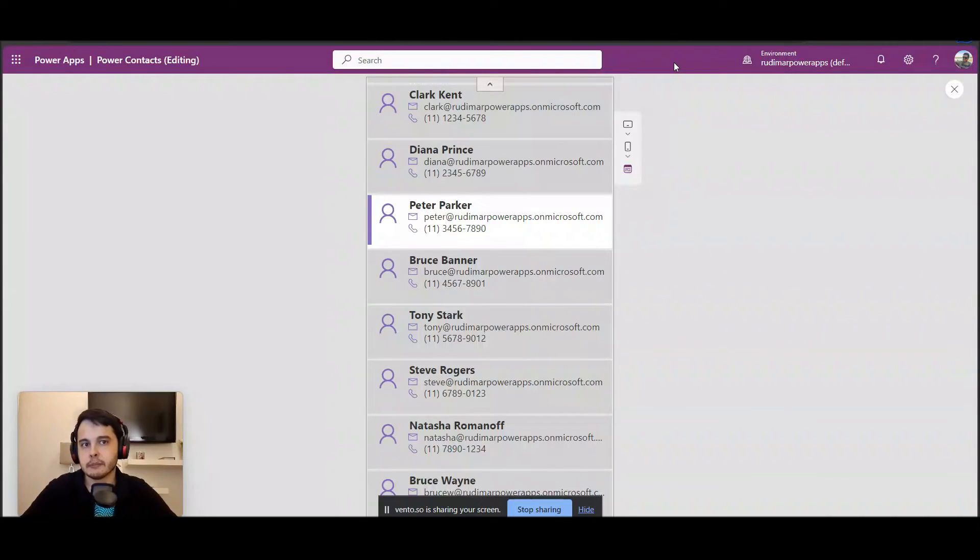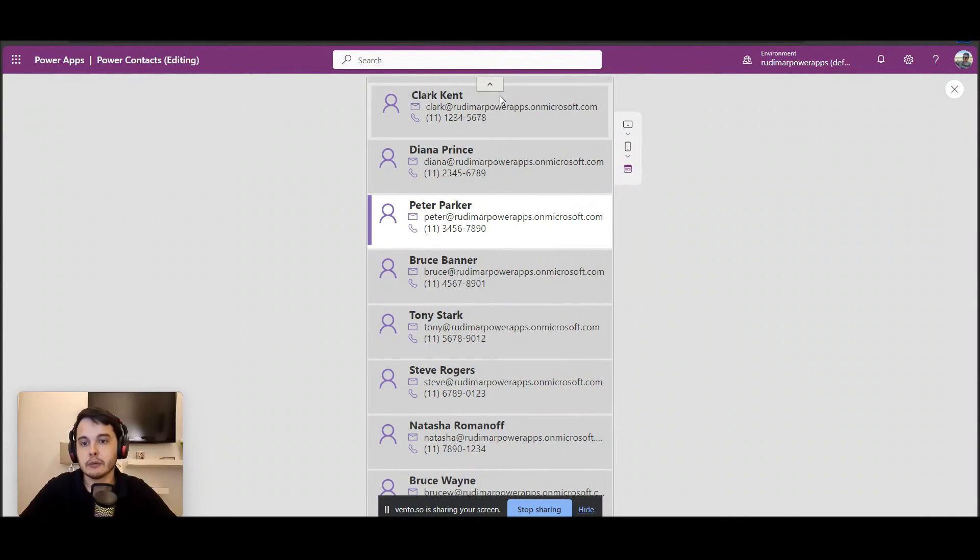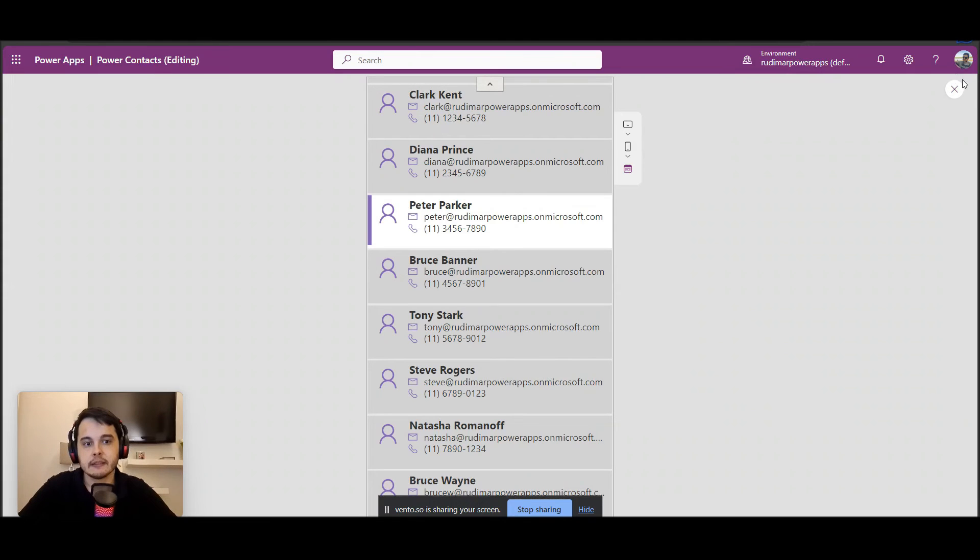Right now this button is not very configurable in the sense that we cannot change its design, so it will always look like this.